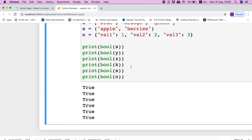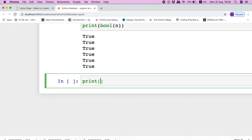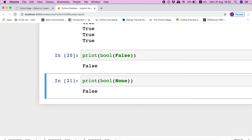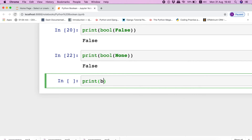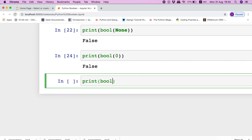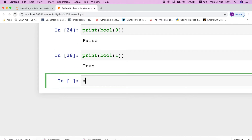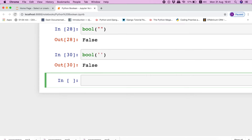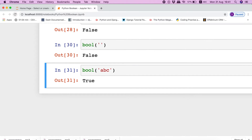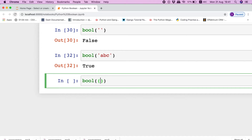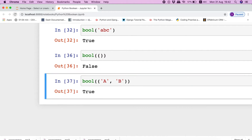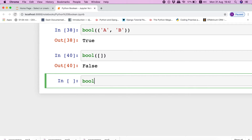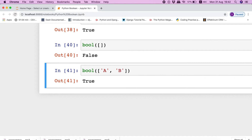Now let us have a look at a few more values. If we pass a false value to the bool function, then it will return false. Similarly, for a none object the bool function returns false, for numeric zero it returns false — but remember, for numeric one the bool function will return true. For an empty string it returns false, both in single and double quotes, but if we pass a non-empty string to the bool function it will return true. For an empty tuple it returns false, but for a tuple with values it returns true. Similarly, for an empty list the bool function returns false, but for a list with values it returns true. Same is with dictionaries.